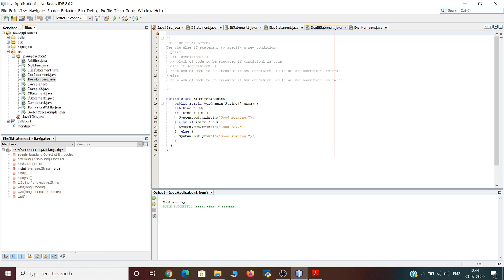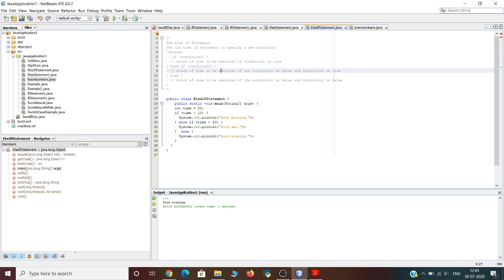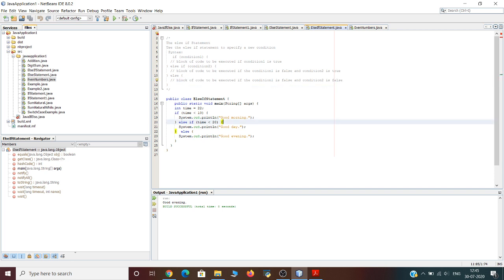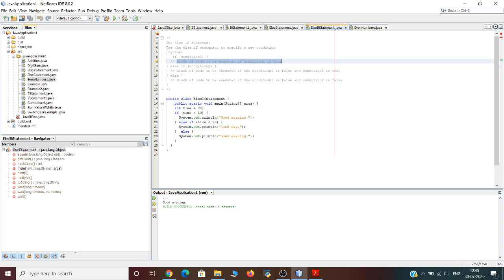Java uses the else if statement to specify a new condition. The syntax is: if condition one is true, the first block executes; else if condition one is false and condition two is true, the second block executes; else if both conditions are false, the third block executes. In this example, we assign the value 22 to the variable 'time'. Condition one checks if time is less than 10 — this is false, so the output 'good morning' will not be generated.